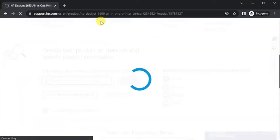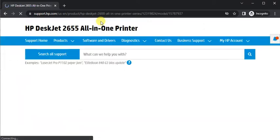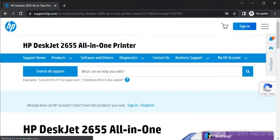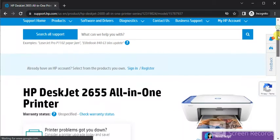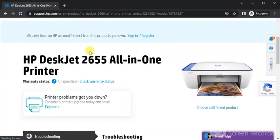Now it is searching for the printer open where you can see printer model name and its image.